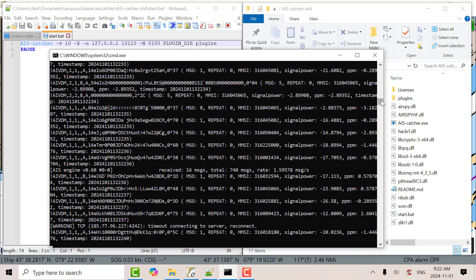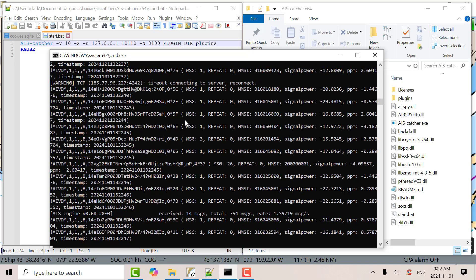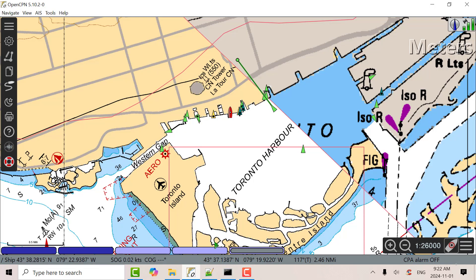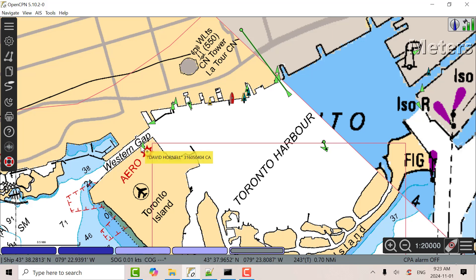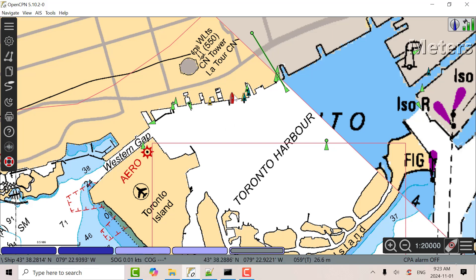You'll see all the various information coming from the received signals. It'll tell you if it detected the RTL, etc. And when you go to OpenCPN, you can see there's a lot of stuff detected here. This is very, very good receiver software. Just click on one of these — that's a Radium Yellowknife. There's David Hornell. There's a boat underway there. There's some Iron Guppy. This will be an important thing for OpenCPN. There's a red boat incidentally.